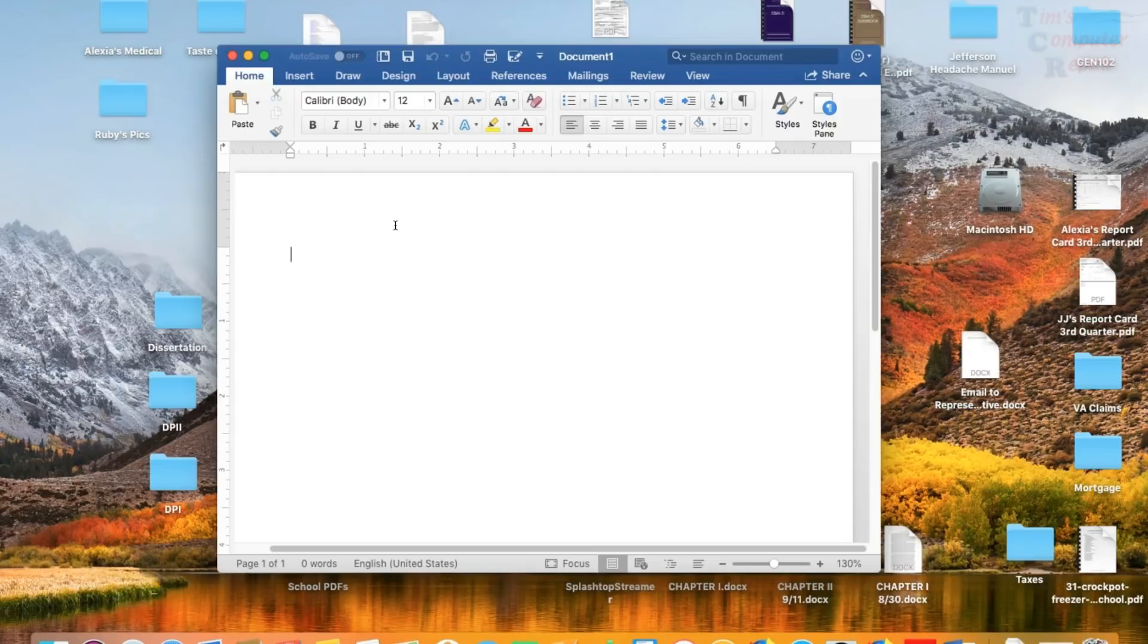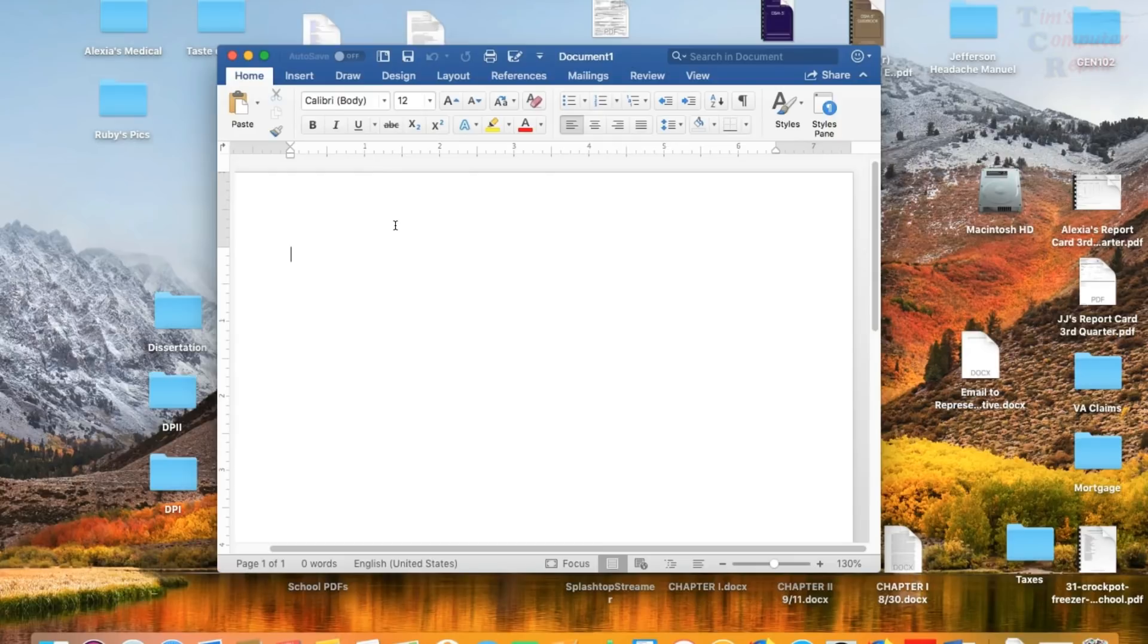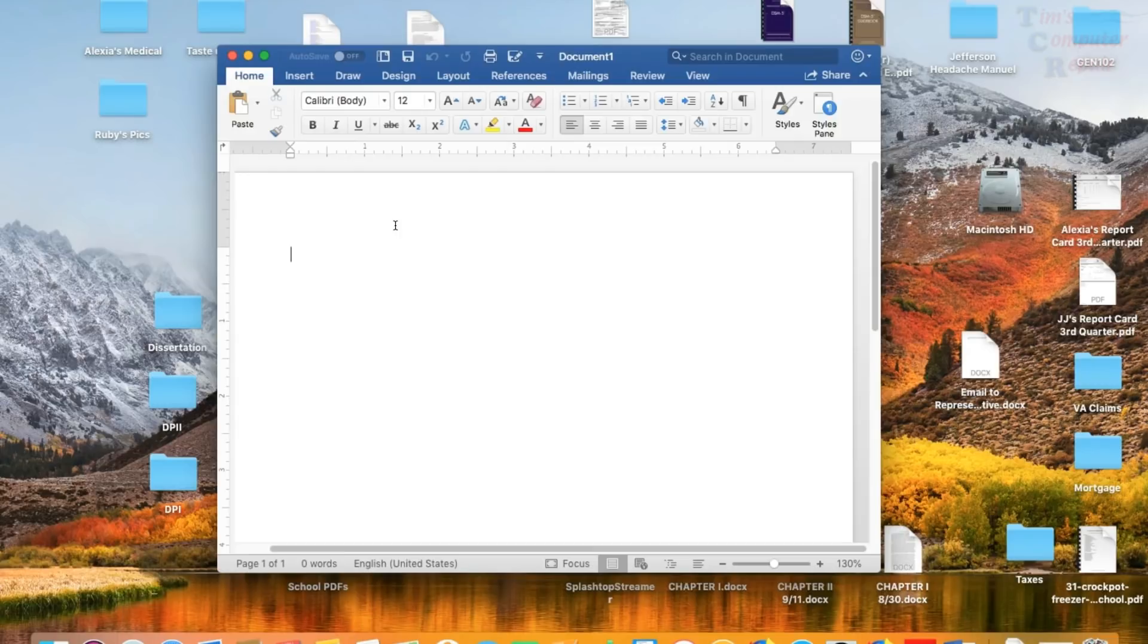I'm going to show you the best way to recover any lost Word documents that you may have been working on, either because maybe your computer crashed while you were working on a document, or you lost power,